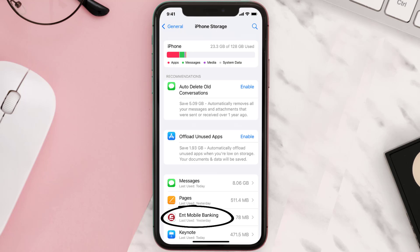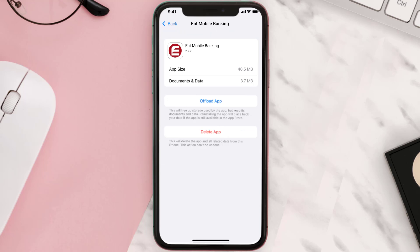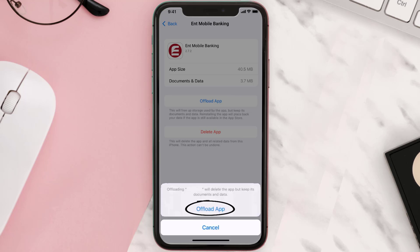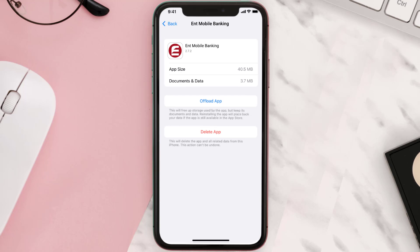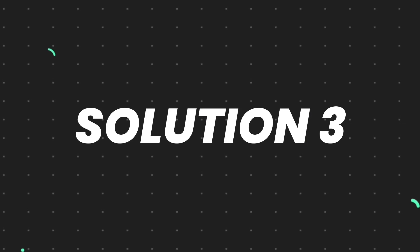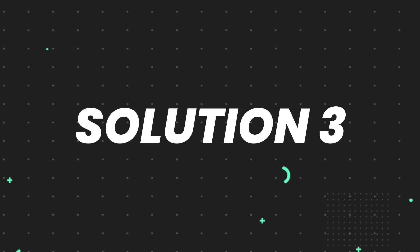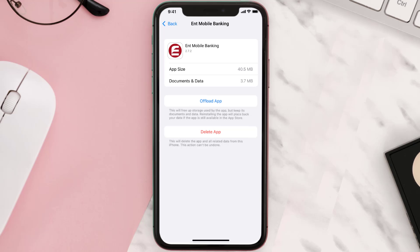Tap on it, and once you're on this screen you need to tap on Offload App. Tap again to confirm — it'll take a bit for processing and then a Reinstall button will show up. Simply tap on it to reinstall the app. This should fix the issue, but if it doesn't, then you need to completely reinstall the app.